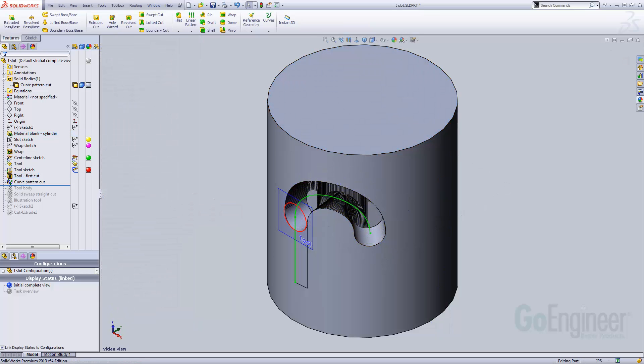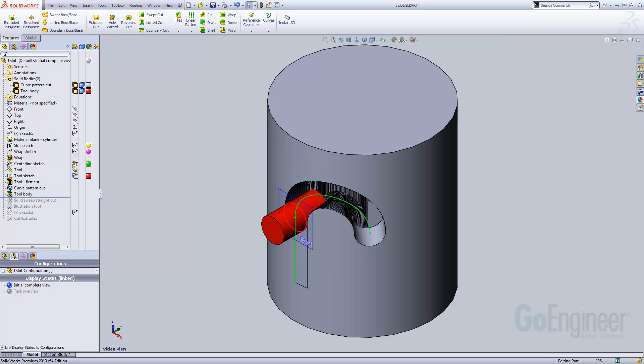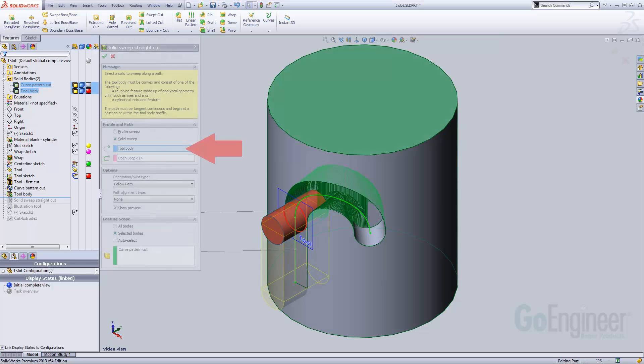The next step is to create an extrude boss, again from the tool sketch. The only special consideration for this is to not merge the result, creating a new separate solid body. The new tool body is then used in a swept cut.